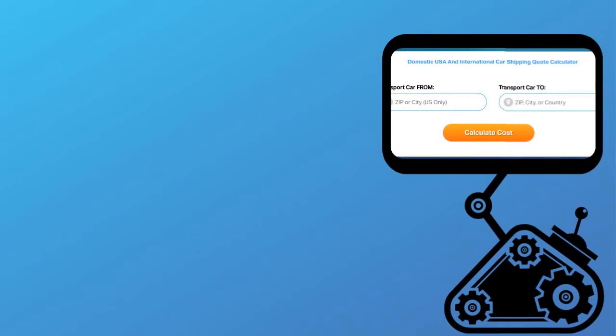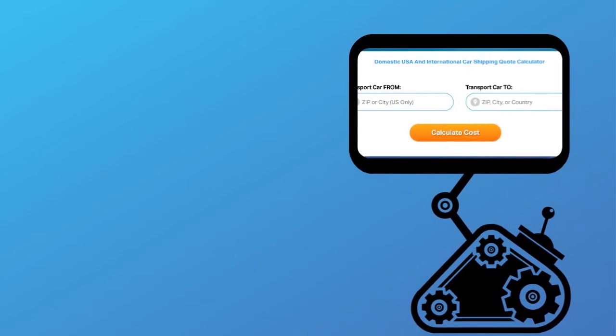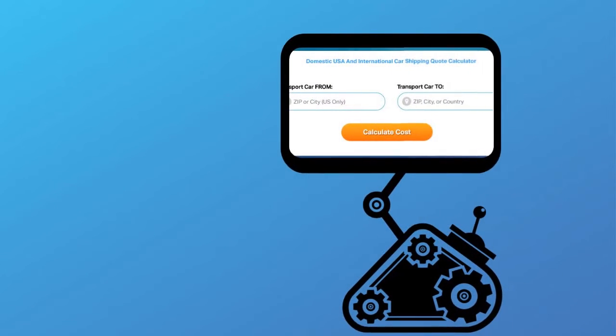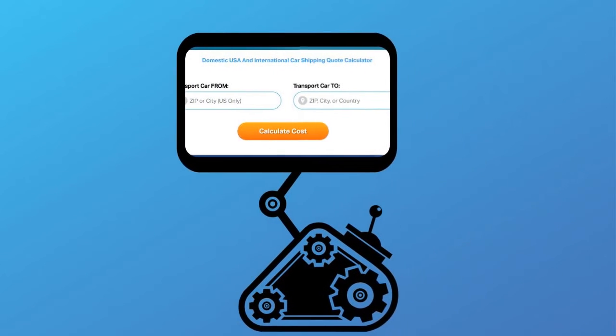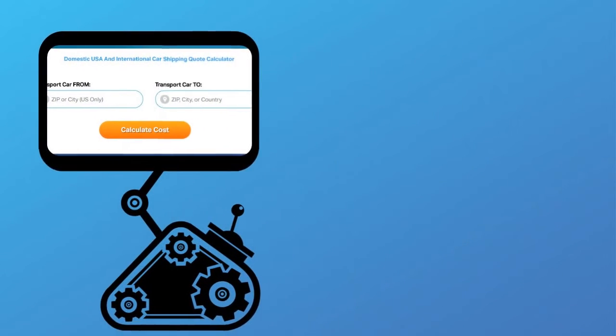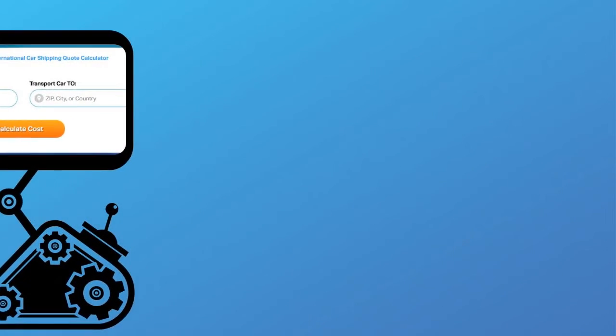Fill out the form to get a no obligation free quote online or call us at 1-800-452-2880.